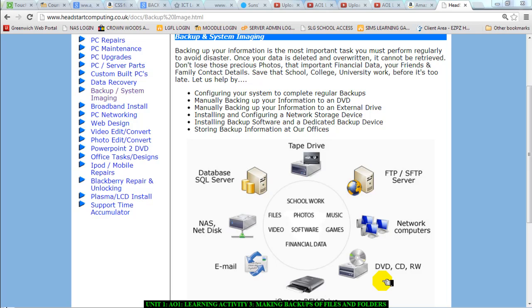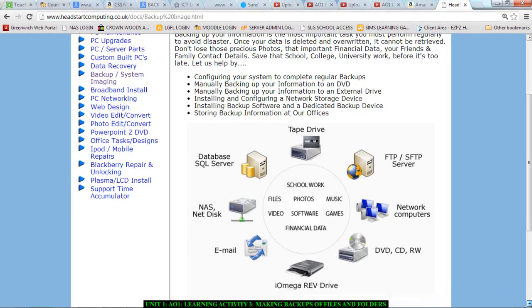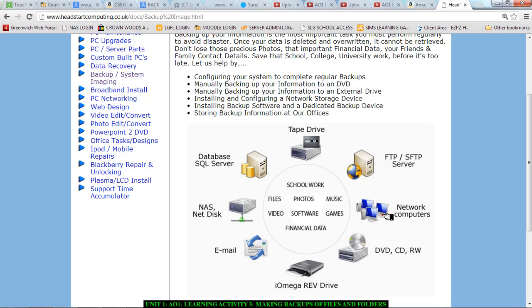The point of making a backup is you can get your work back when things go wrong. Now on the screen I have a few different types of backup devices that you can use.